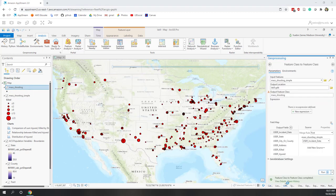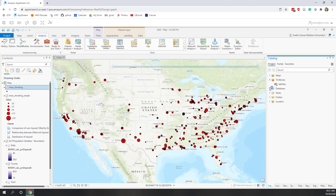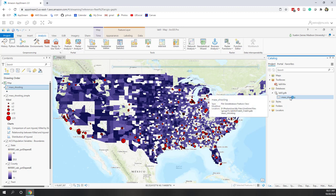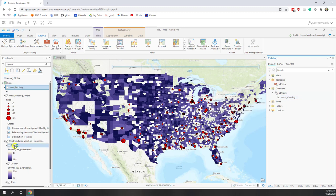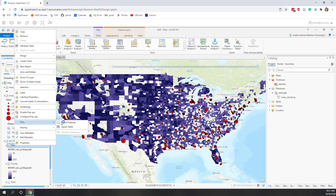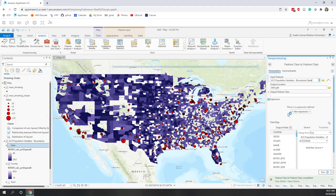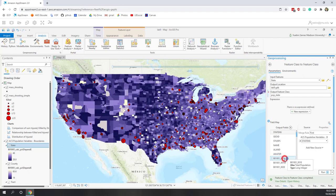The export is complete. If we go to our geodatabase we can see Mass Shooting has been exported. Now let's also export the population at the state level. Go to Export Features and call this one Pop State. For the fields, let's keep everything including Total Population, but remove the fields beneath Total Population. Select those fields, hold the Shift key, and click Remove.